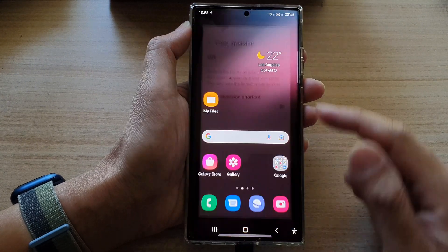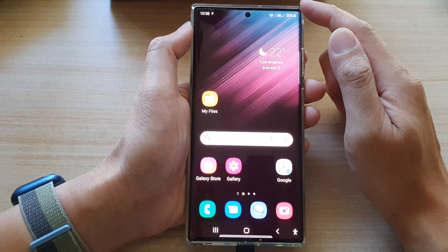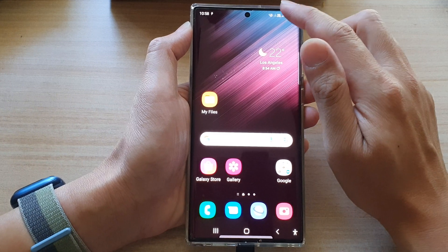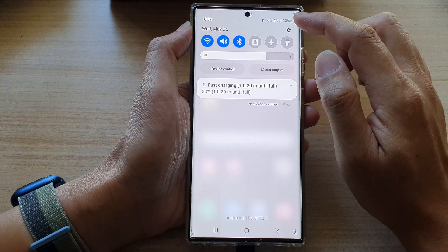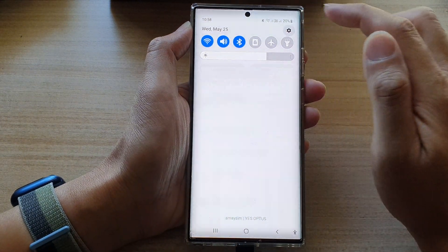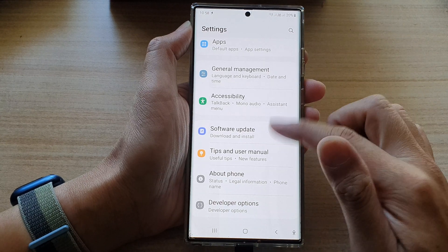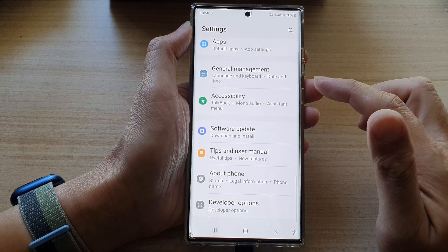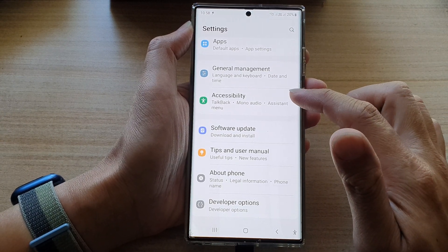First, tap on the home button to go back to the home screen. From the home screen, swipe down at the top and tap on the settings icon.